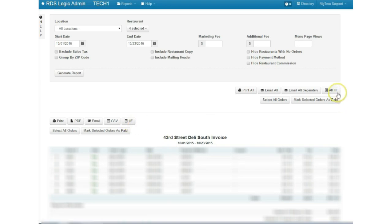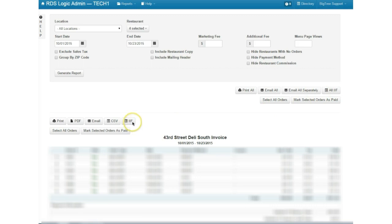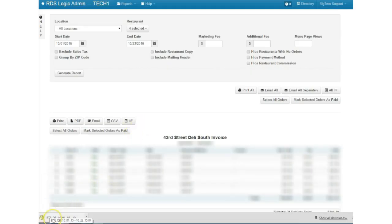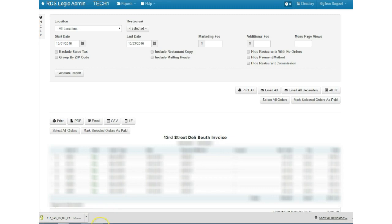So right here you'll be able to do all but in this case I'm just going to do 43rd Street Deli just to make this go quickly. So we'll download it. You'll see here it's going to be labeled BTS underscore underscore QuickBooks and then underscore the days that we have selected.